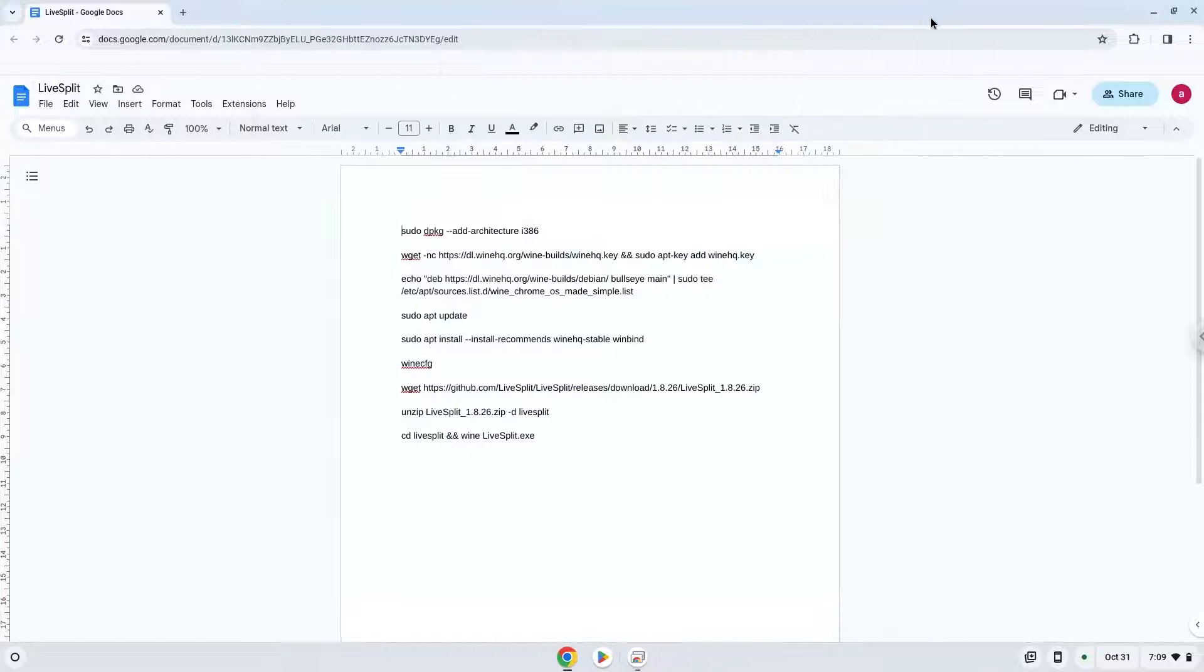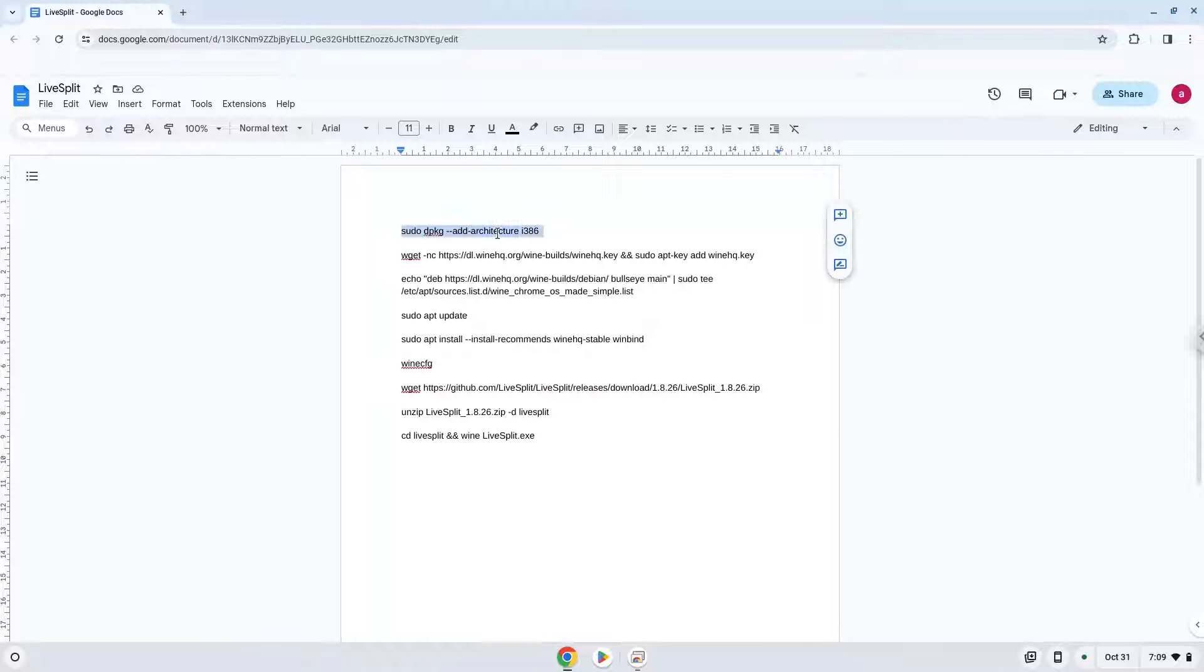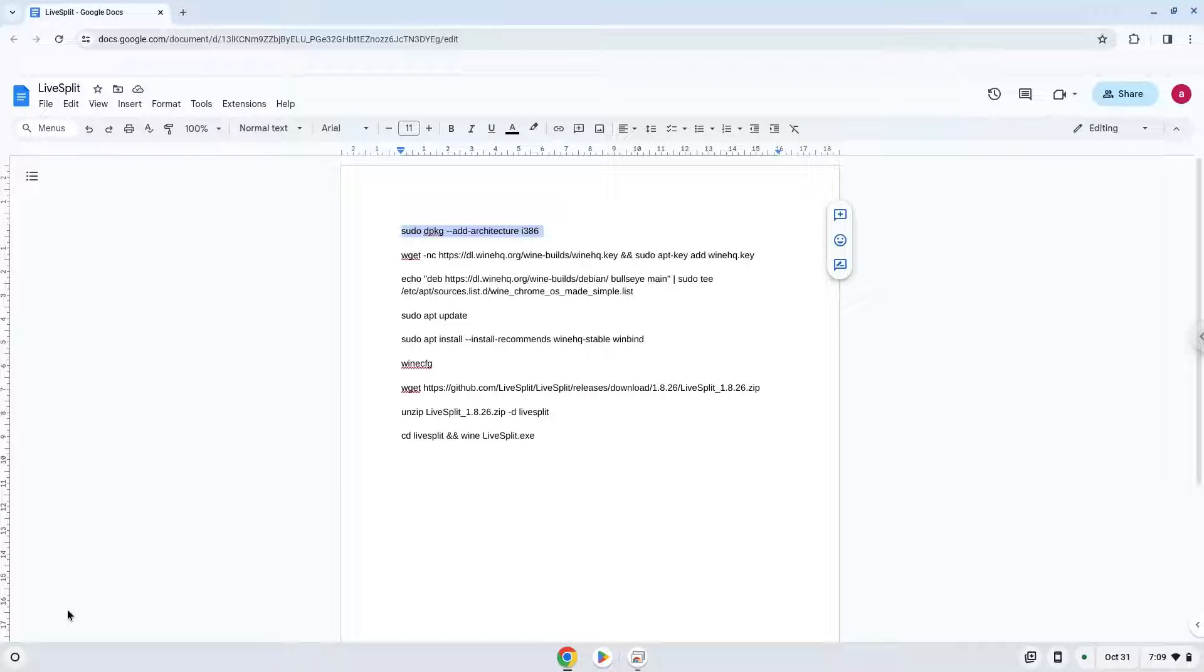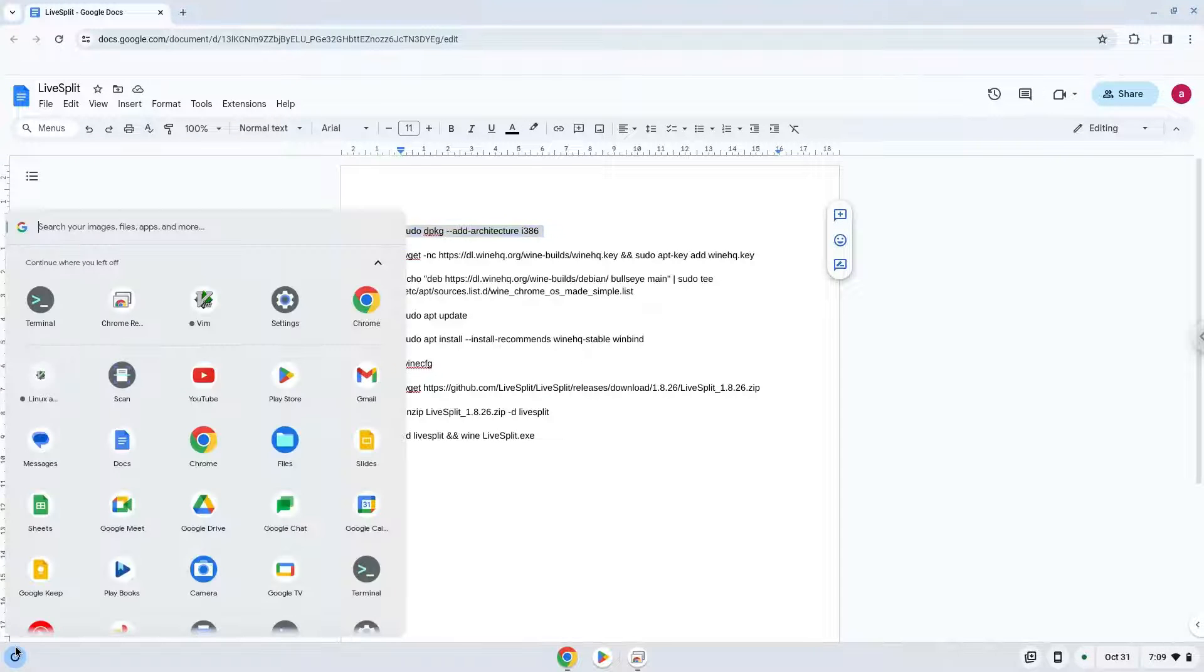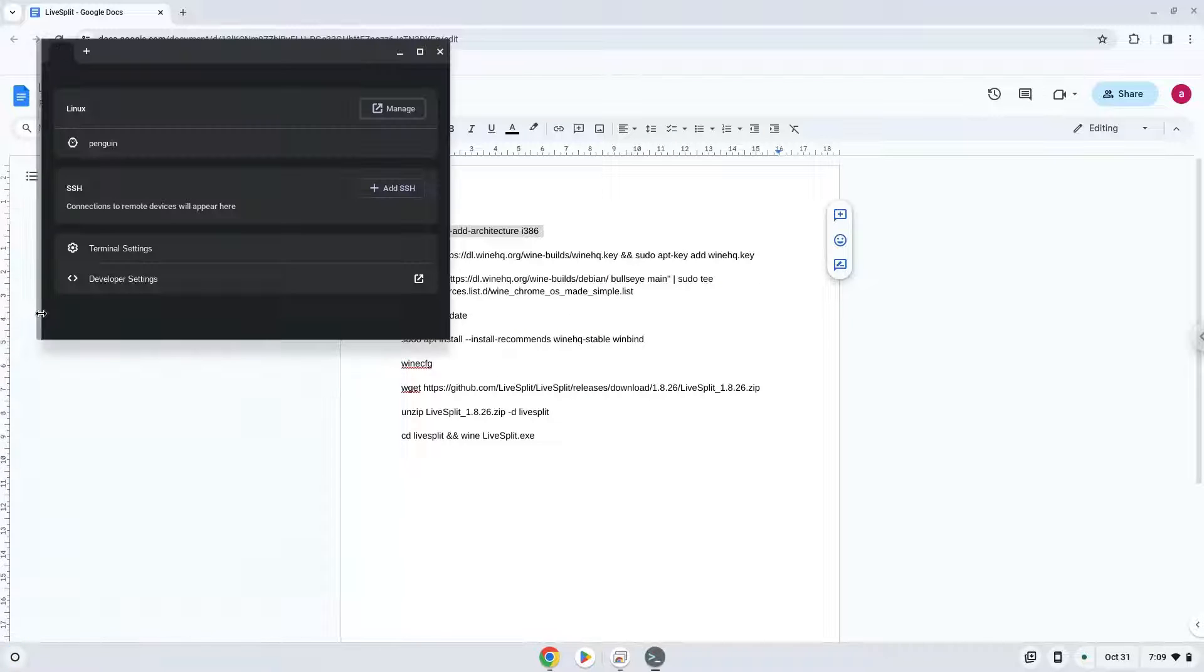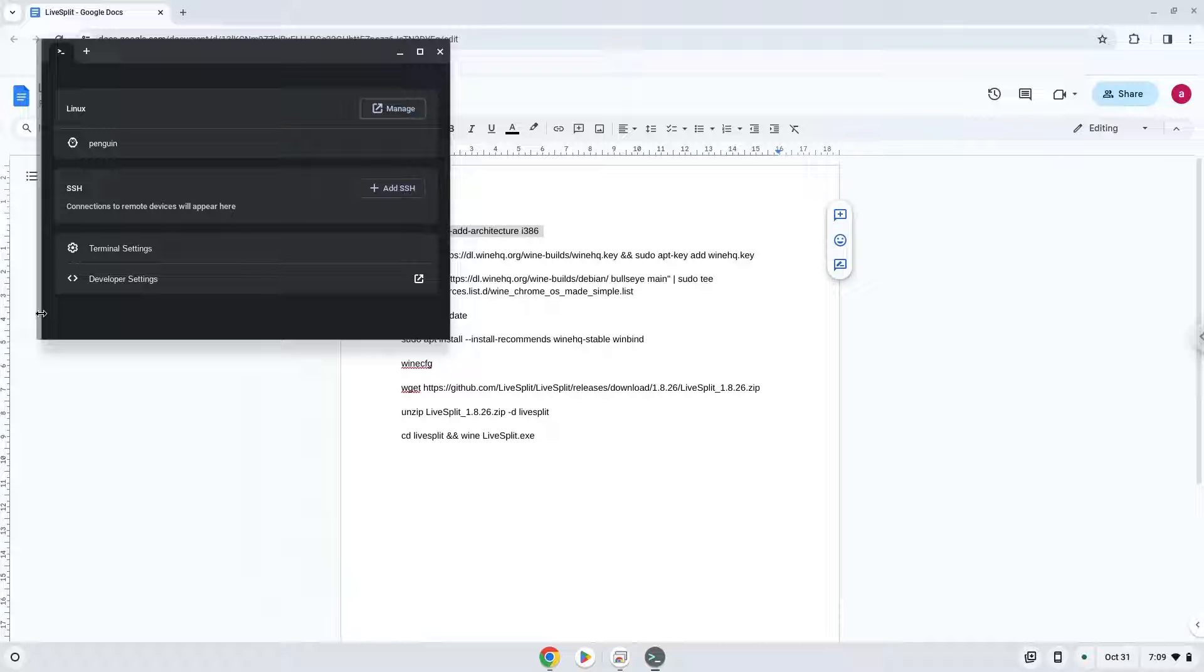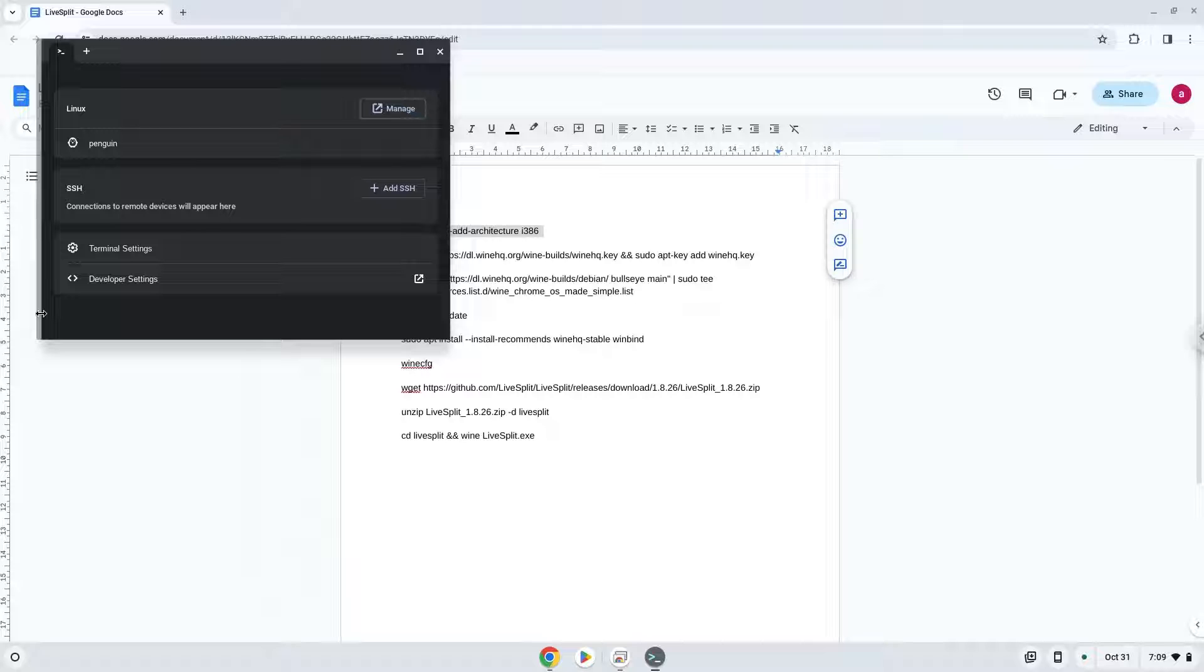Now we will copy the first command and open a terminal session from our app menu. Next, we will paste the command into our terminal, either with a two-finger click or by pressing Control, Shift, and V together. This command will enable 32-bit architecture for Wine on your system.